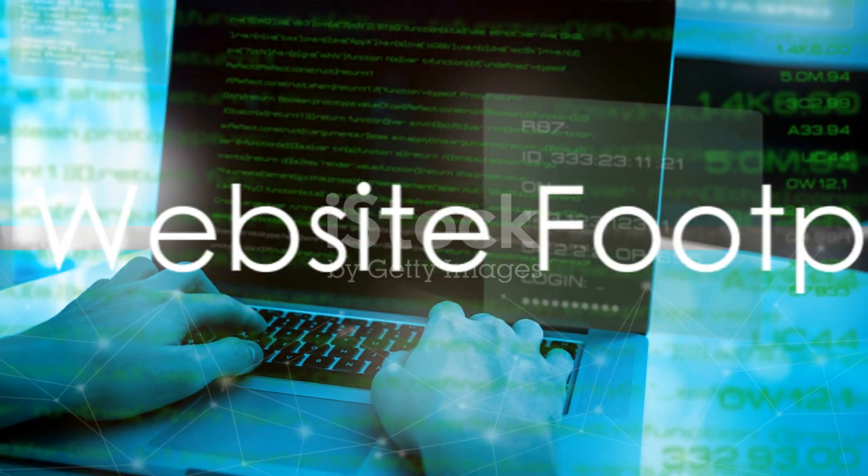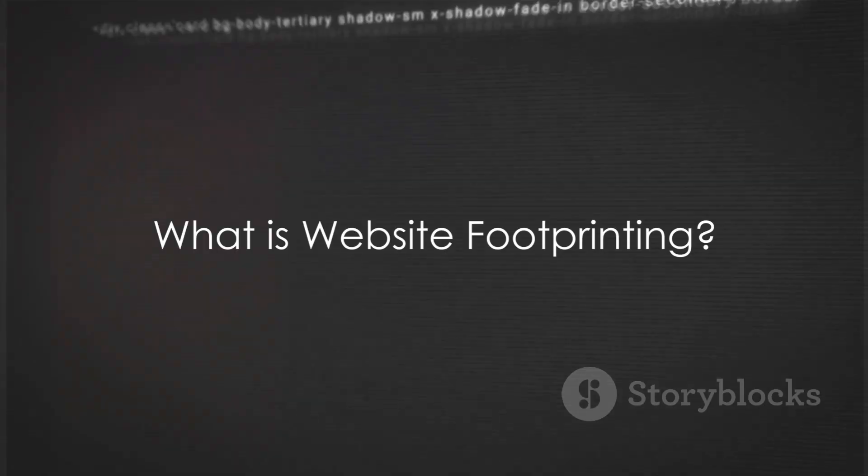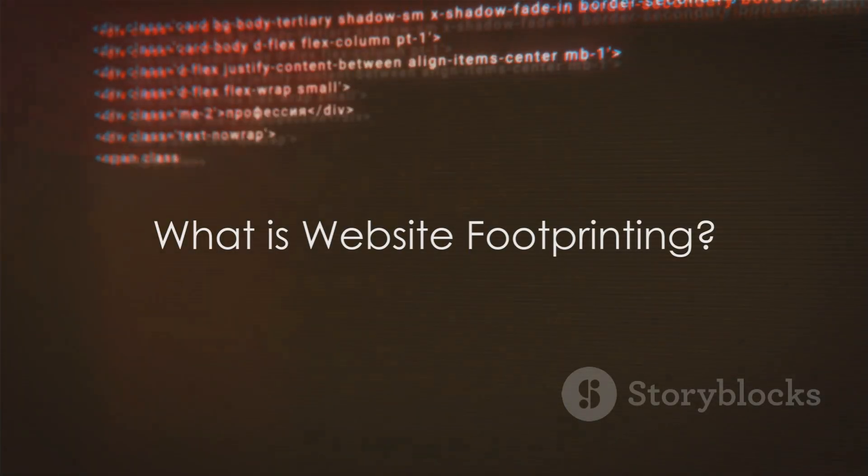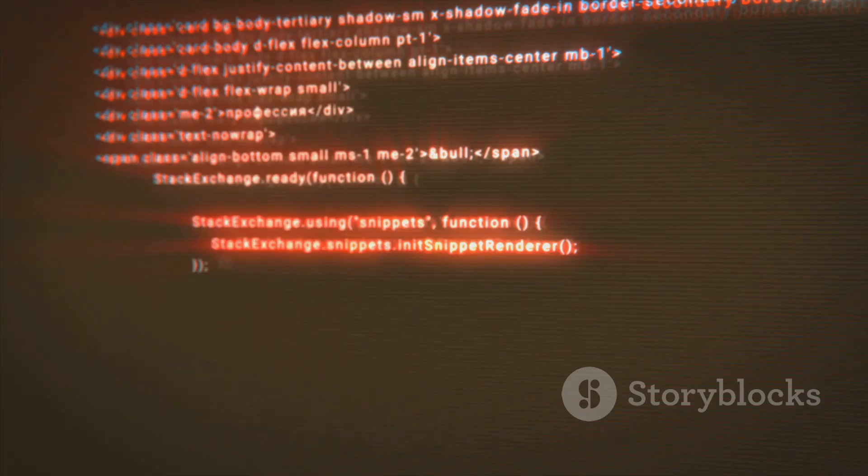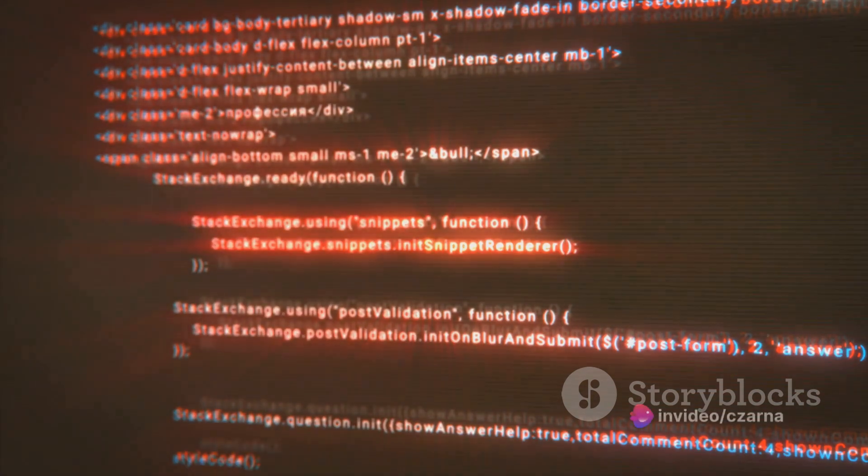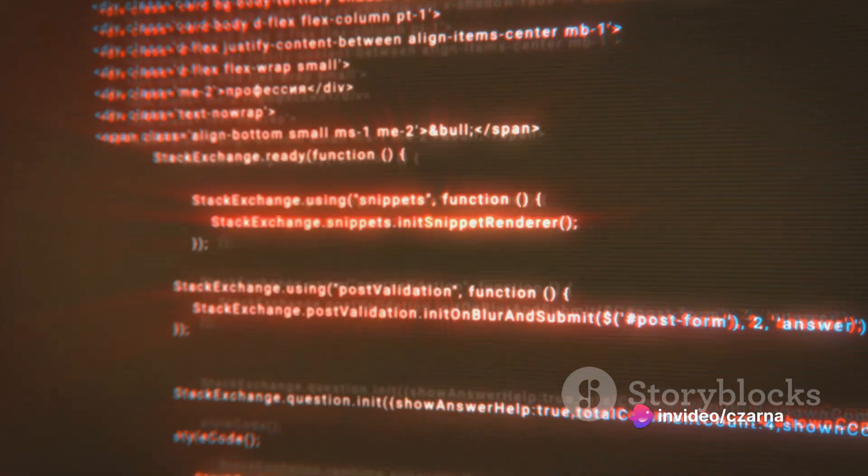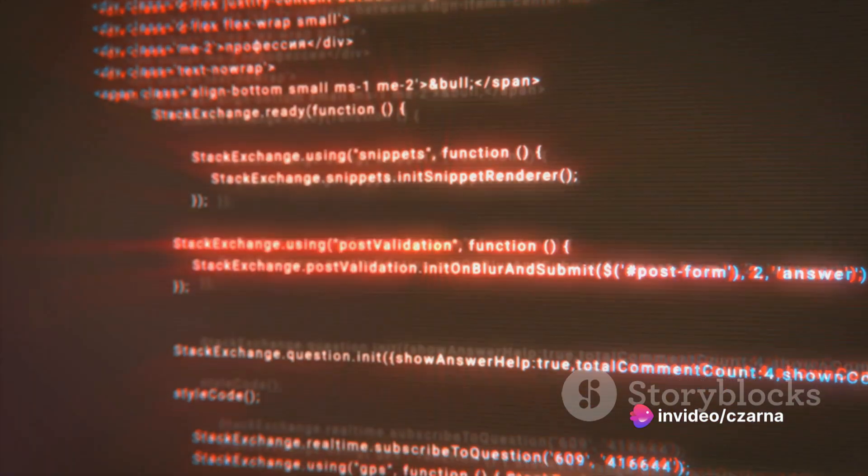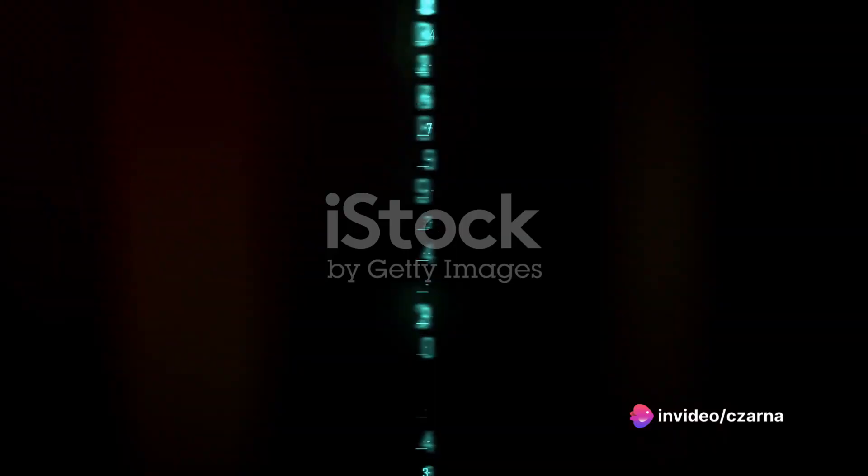Website footprinting is a two-step dance: gathering and analyzing. It's a critical activity in the realm of cybersecurity, often likened to a detective's work.